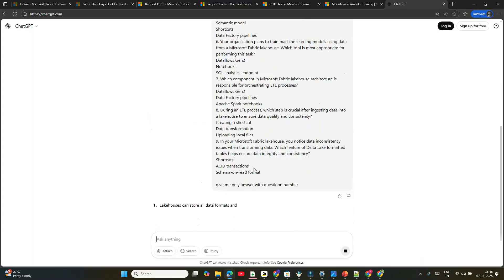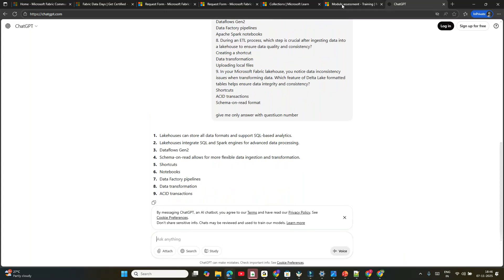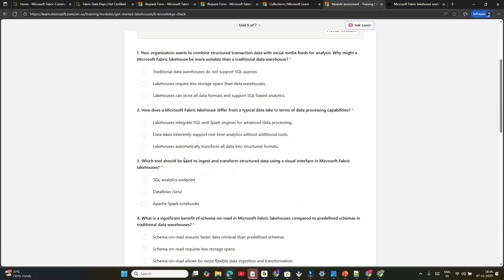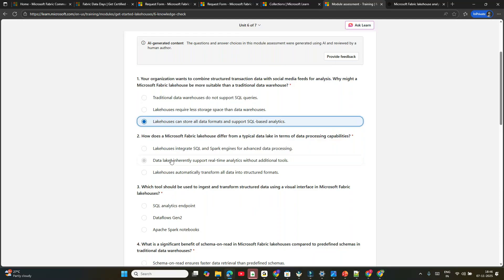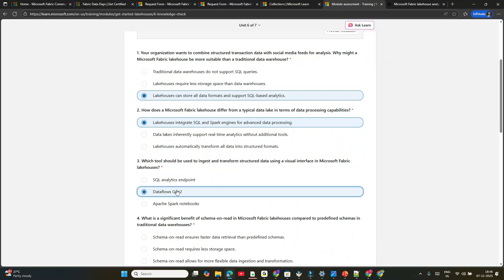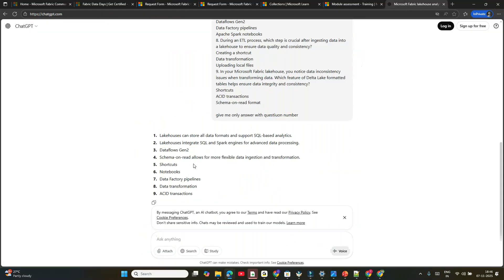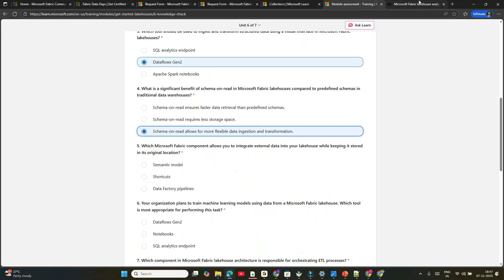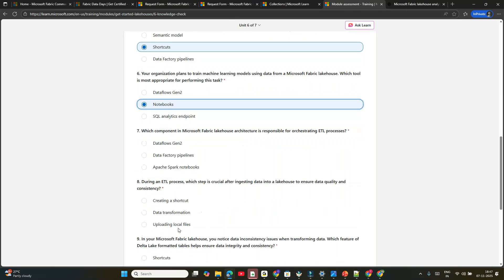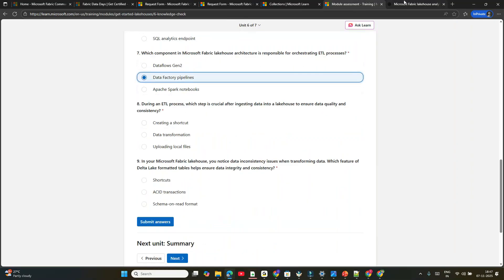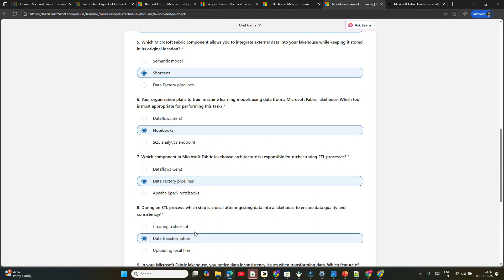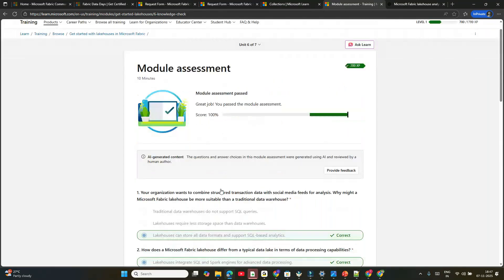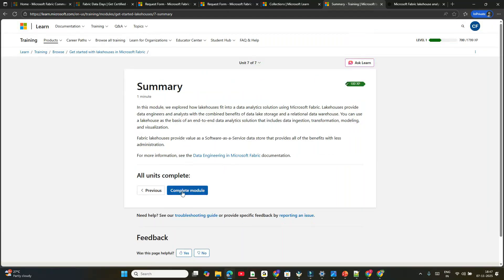I'm making it much simpler for you if you don't have time. You can simply see: 'Can Lakehouse integrate?' The answers are: Data Flow Gen2, schema on read, shortcuts, notebooks, data factory pipelines, data transformation asset. Submit answers. You'll get 100% score. We got 100% score. Click Next.